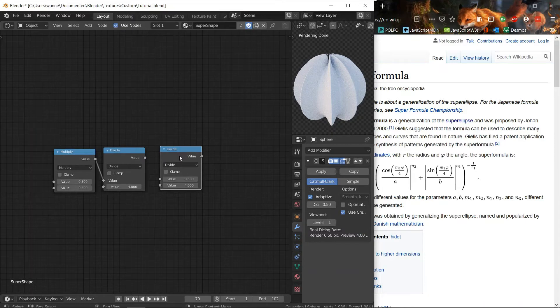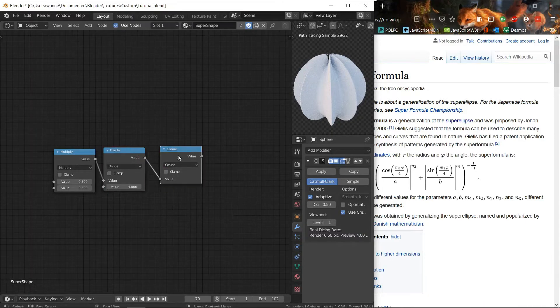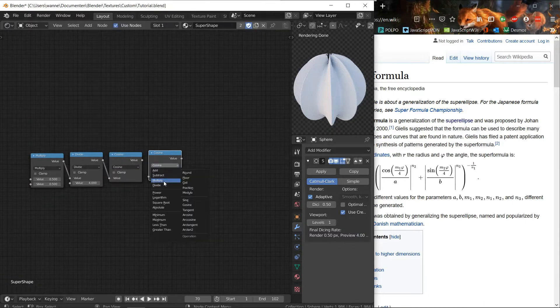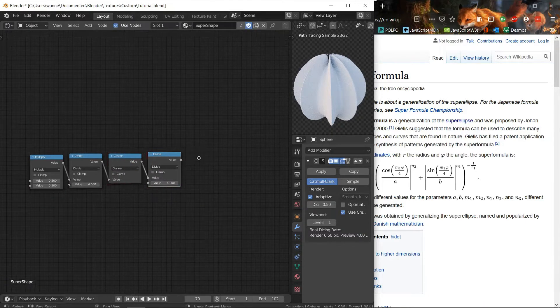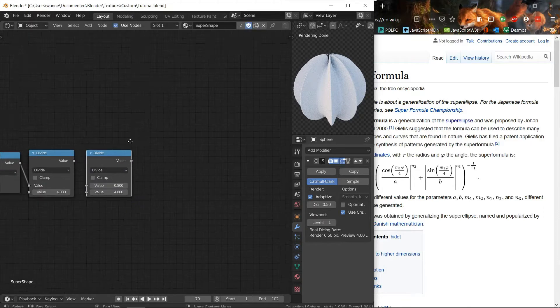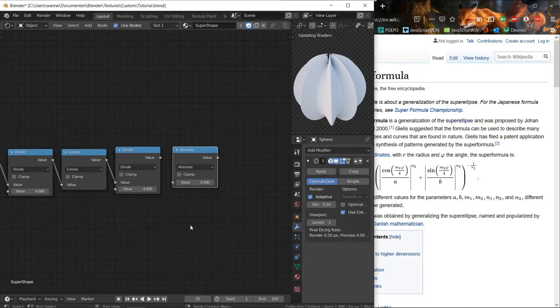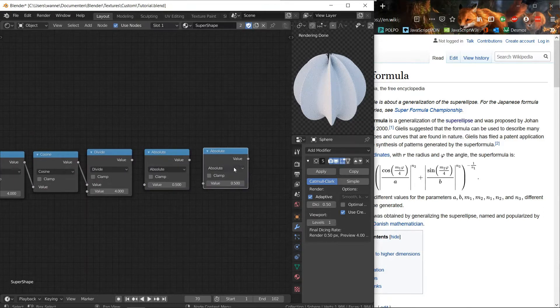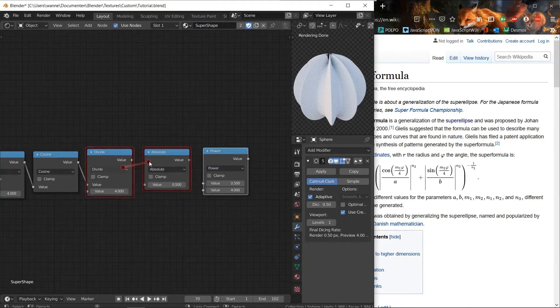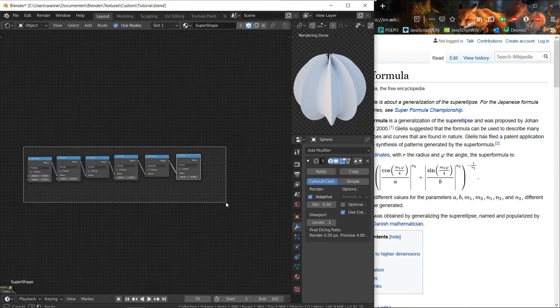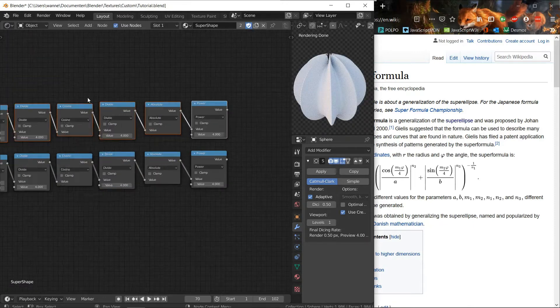So when you're copying formulas like this, you need to start from the center. So we're starting with M1 times the angle, then dividing by 4, then taking the cosine. And then dividing by A, taking the absolute value.